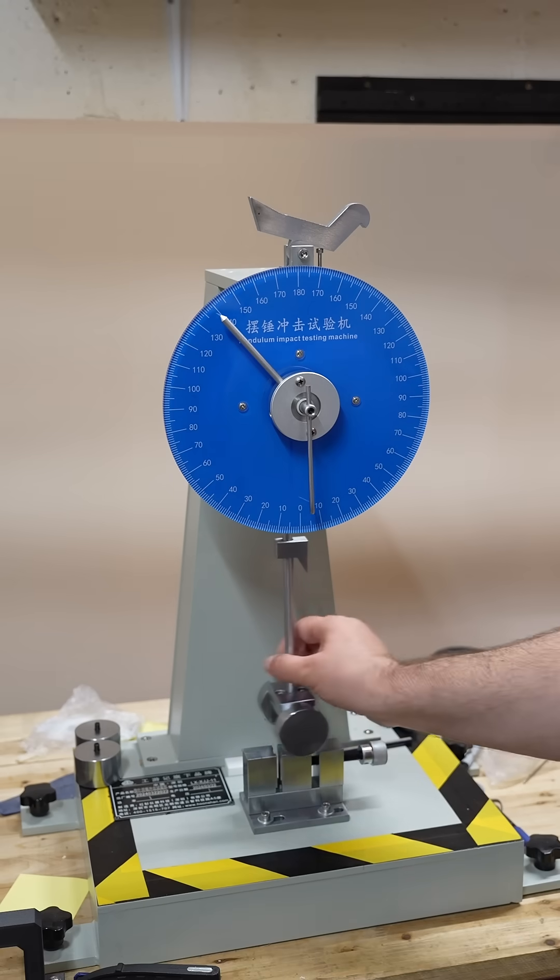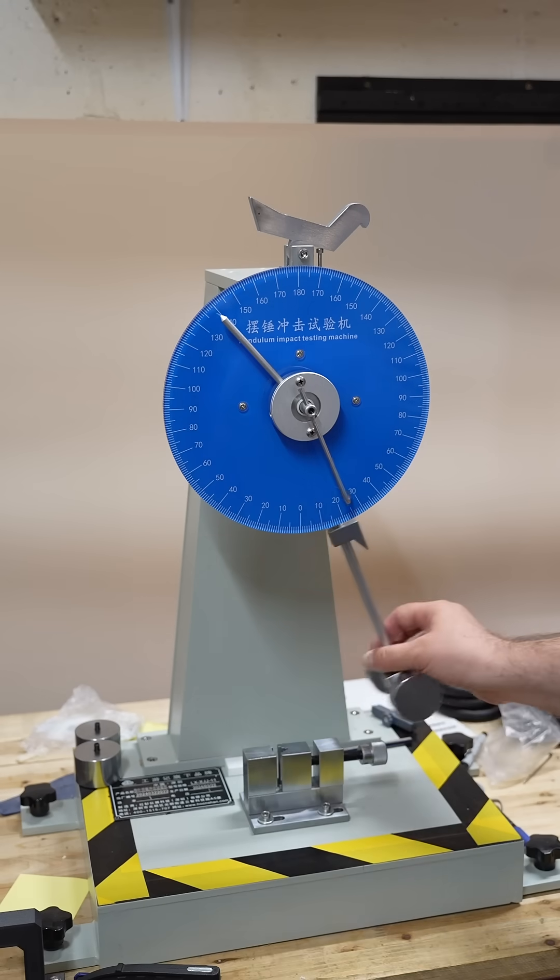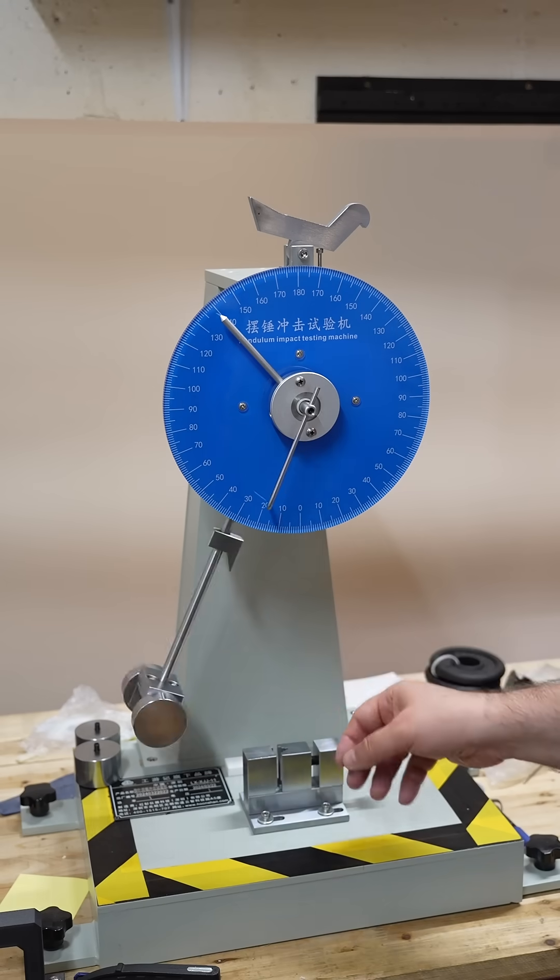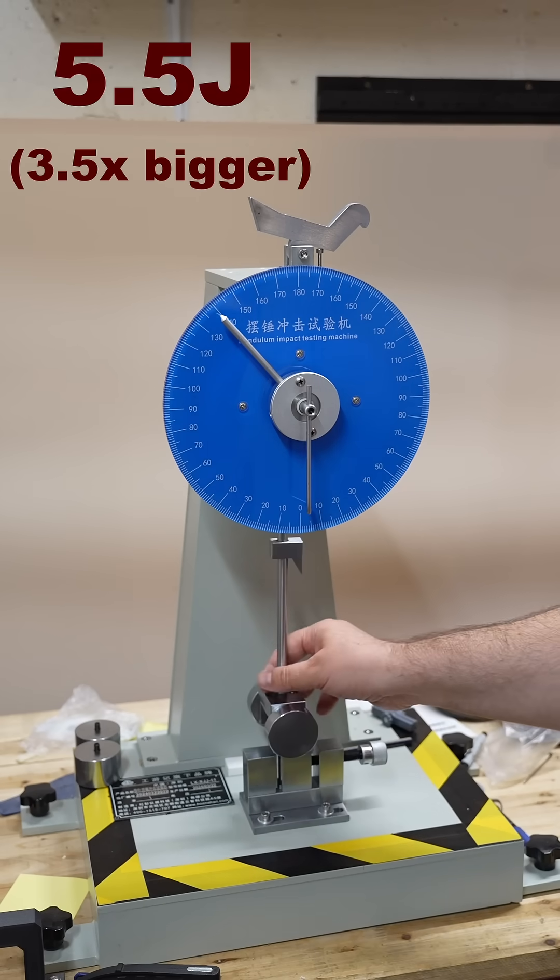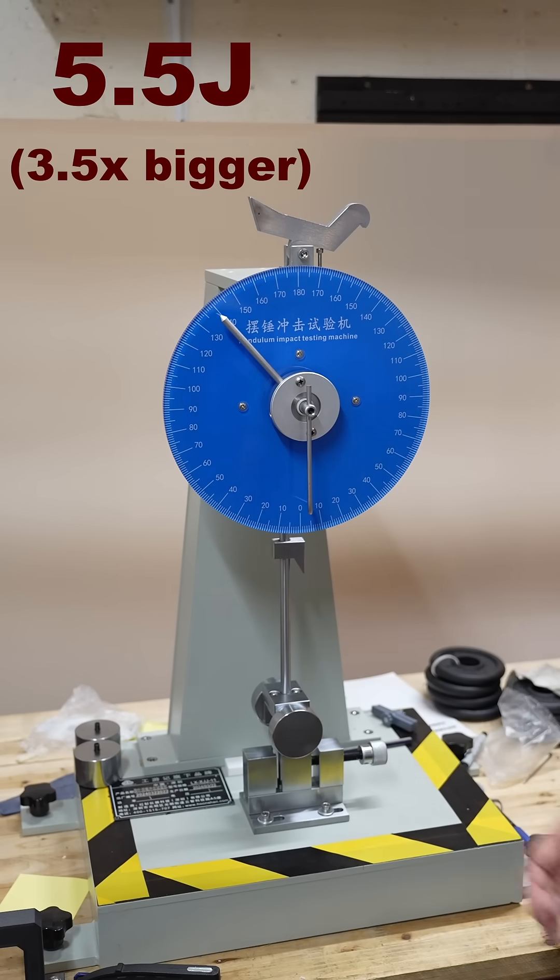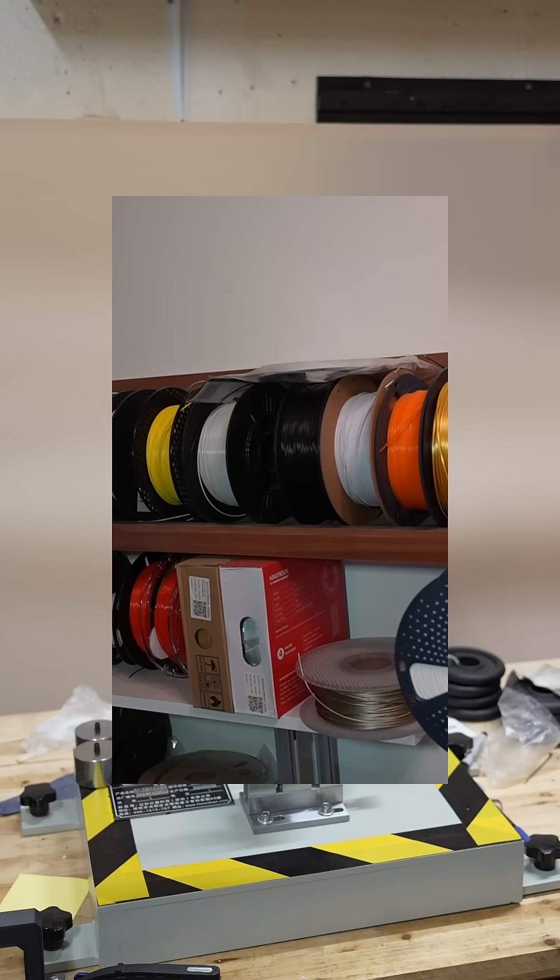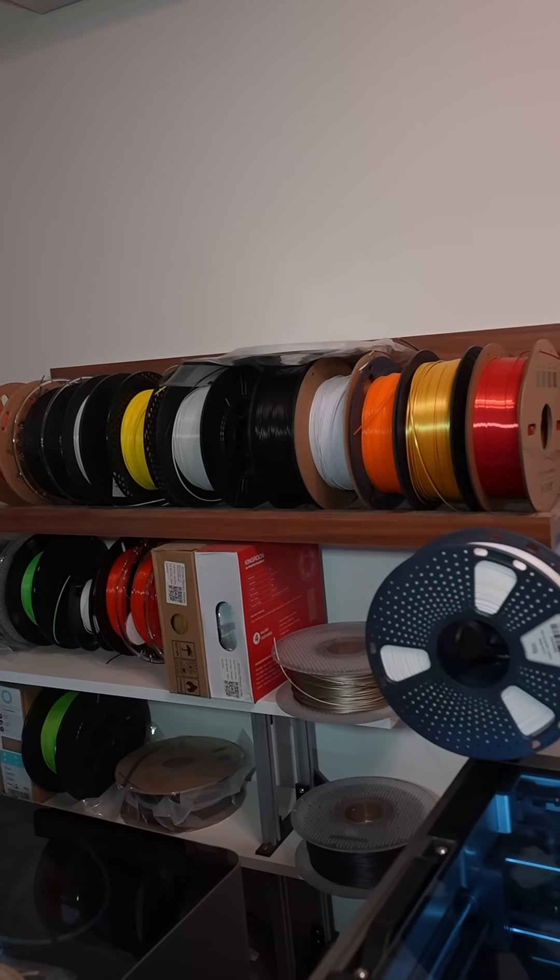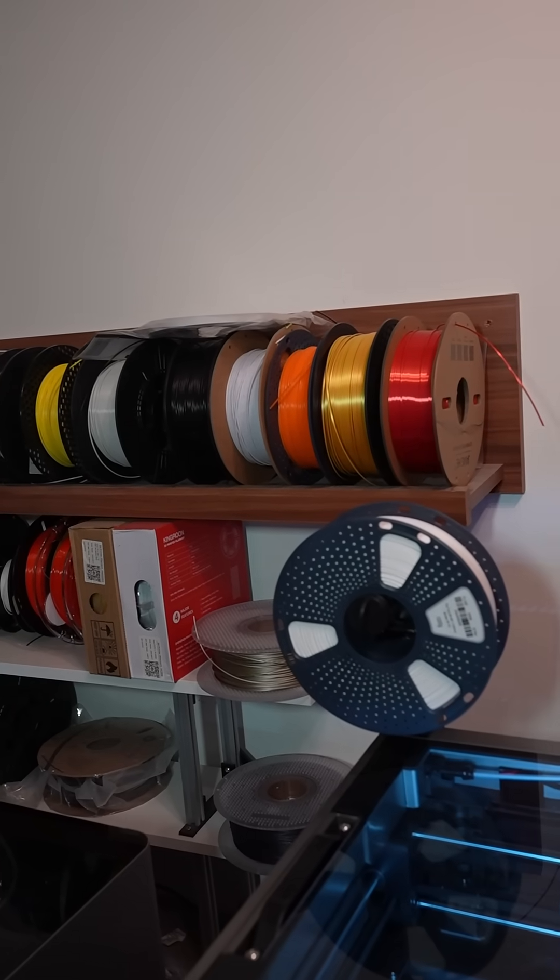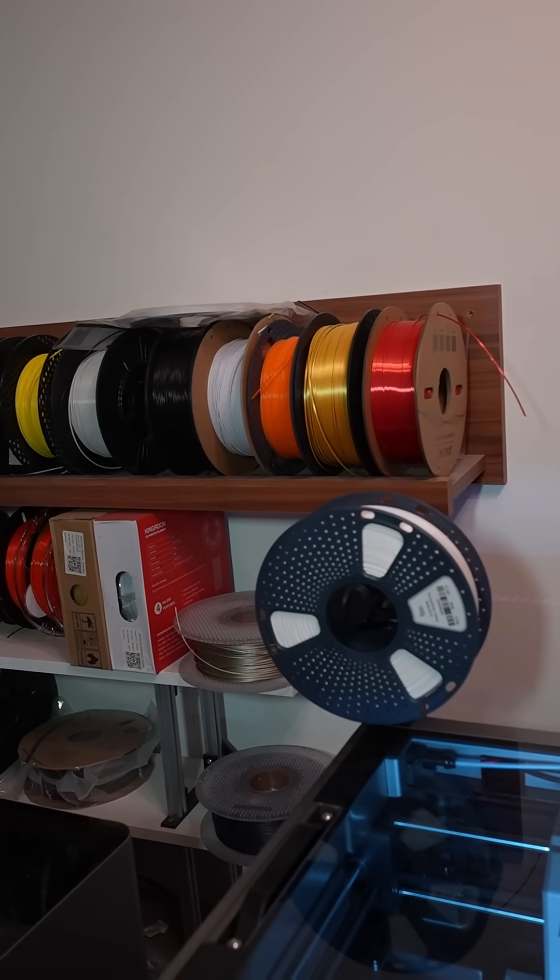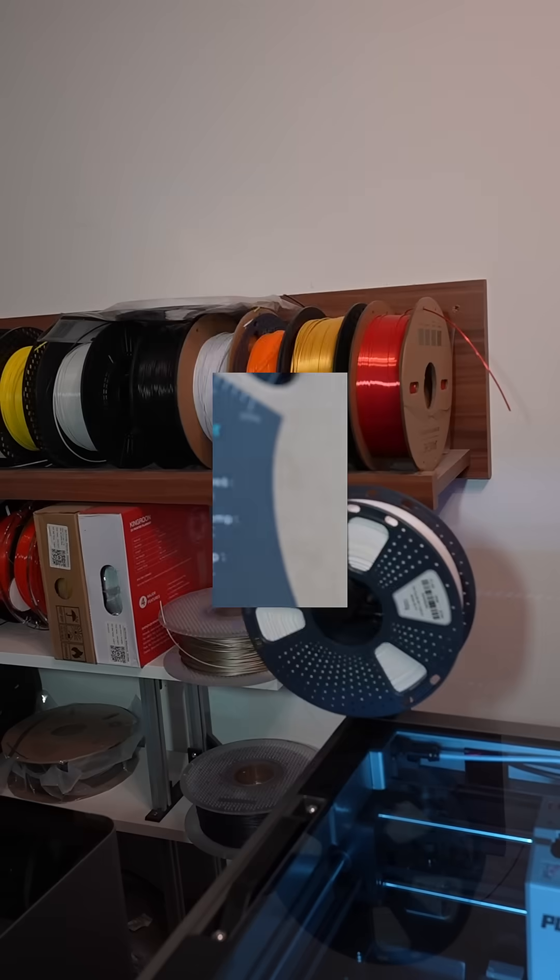That's why I bought this industrial impact testing machine, which can measure up to 5.5 Joules of breaking energy. So let's see which are those 5 filaments which did not break on my DIY impact tester.